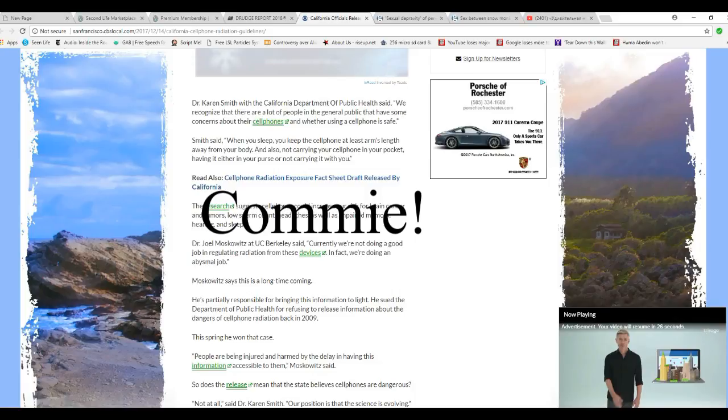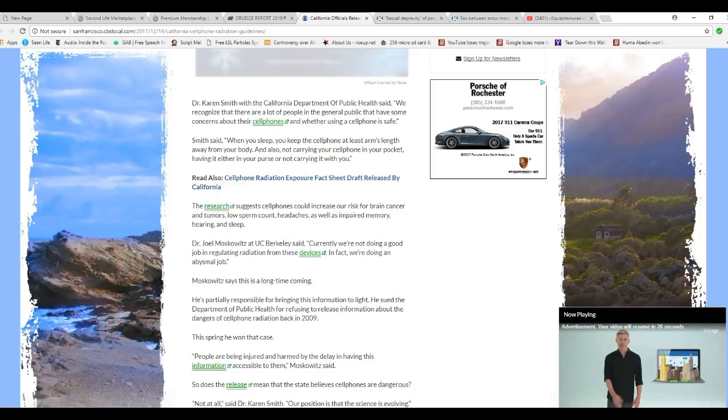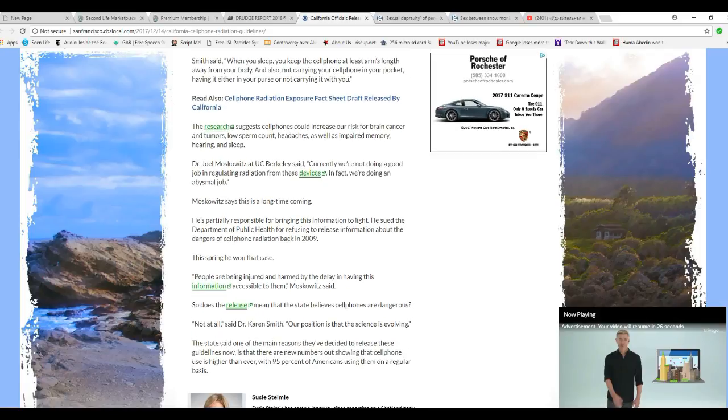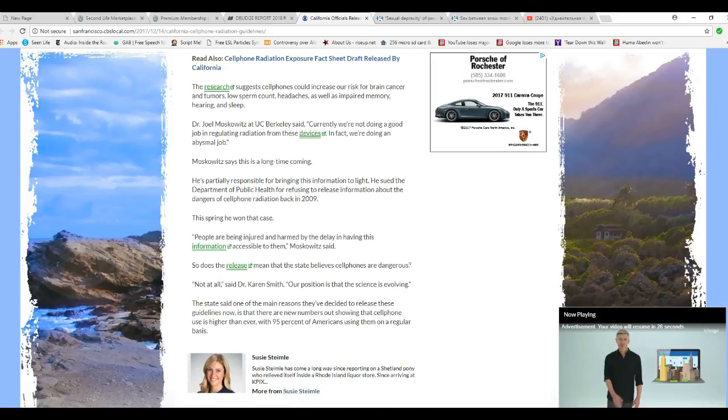This is the enemy of freedom. He's the enemy of this country. He comes from Berkeley, what can you expect? This spring he won the case. People are being injured and harmed by not having this information accessible to them. That's what he said.